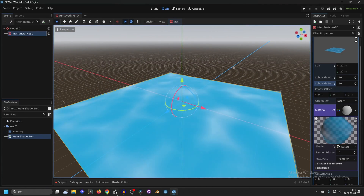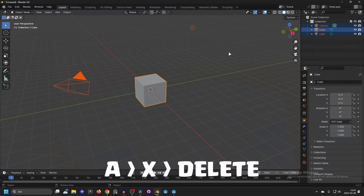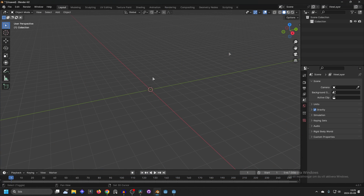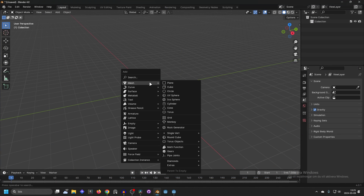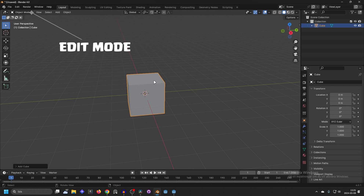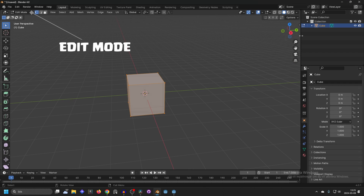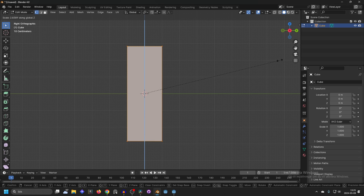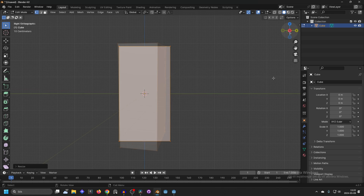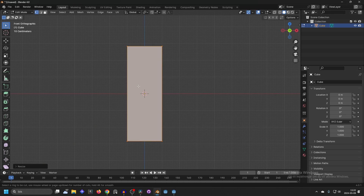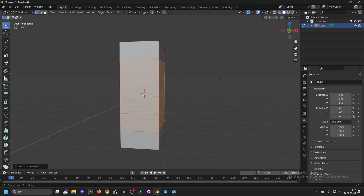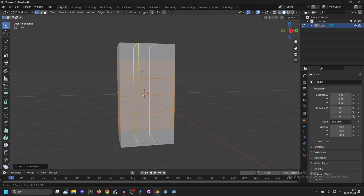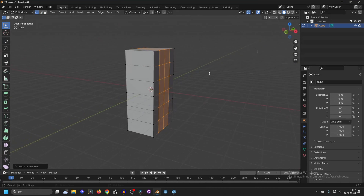Next let's make the waterfall. Open up Blender, select everything and press X. Press Shift+A, add a new mesh, and add a cube. Go into edit mode by holding Tab. Scale it on Z and scale it on Y. Press Ctrl+R to add some cuts in it and scroll the mouse wheel to add a few more cuts in both directions.